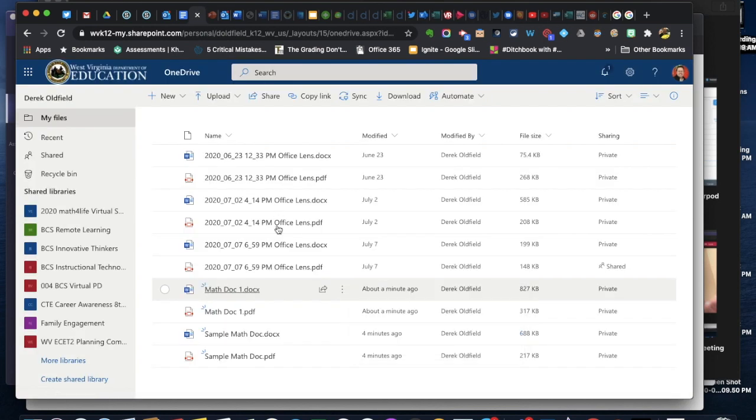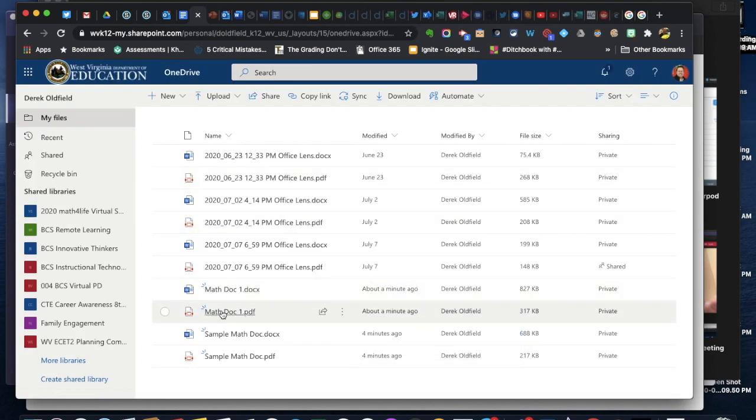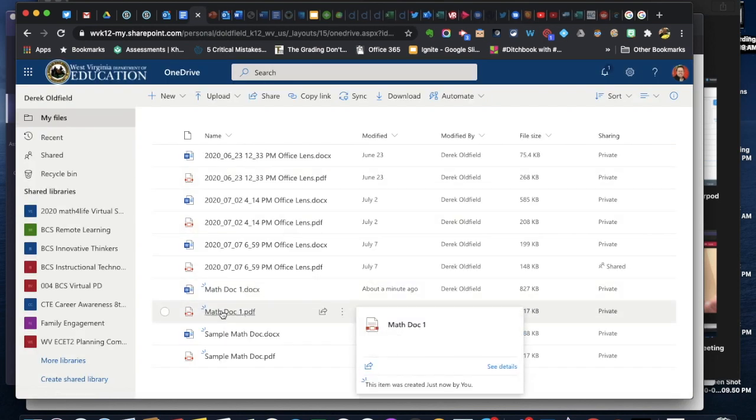Also there's the PDF that it created as well if that is helpful to you. Thank you for watching.